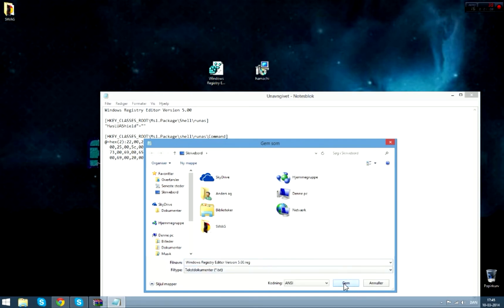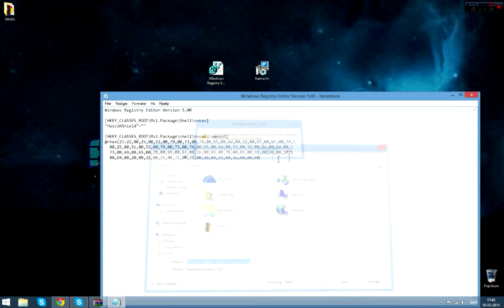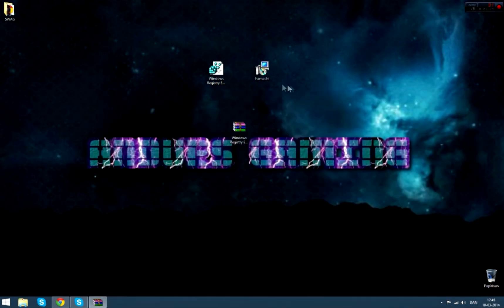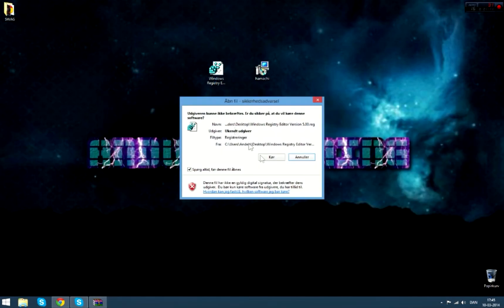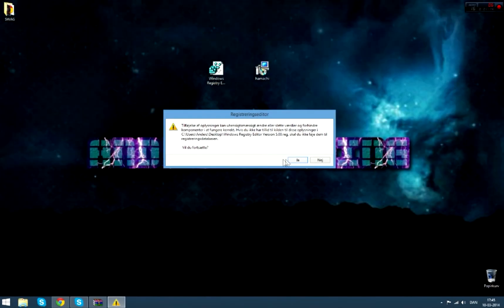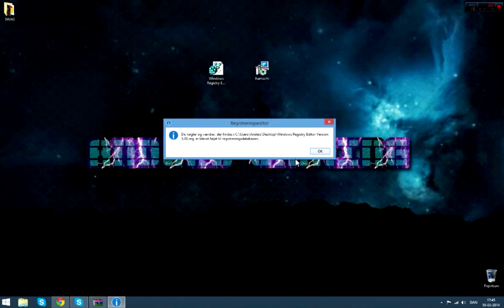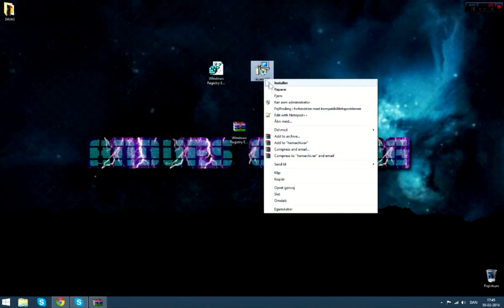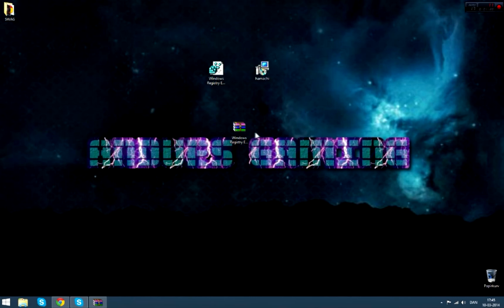You can do it that way. Just save it and then open it, and it will ask you to confirm. Then it will give you the run as administrator button.